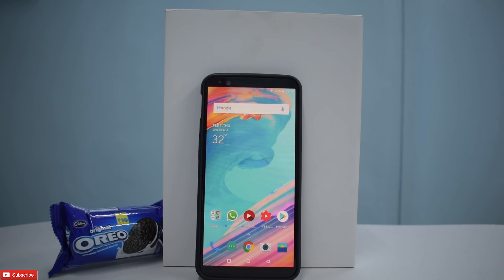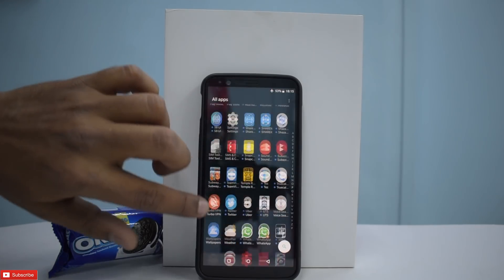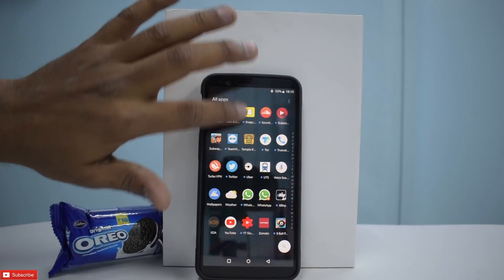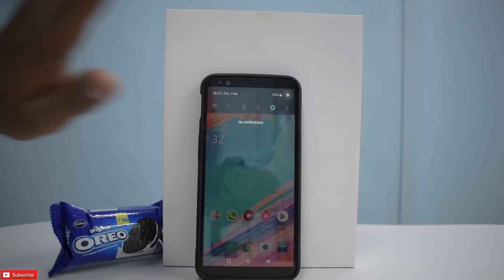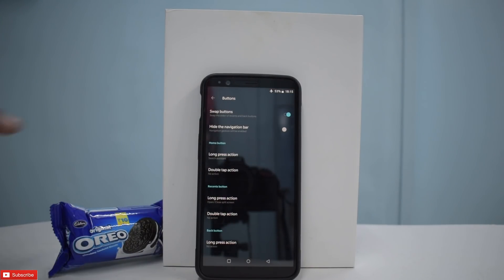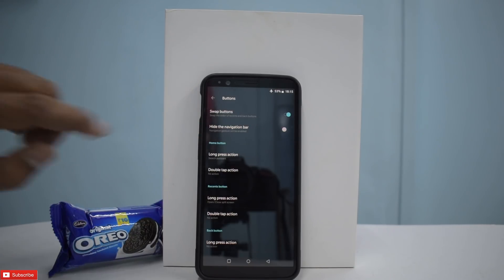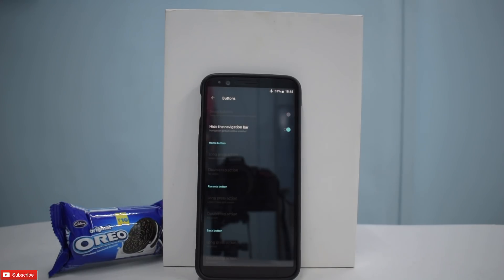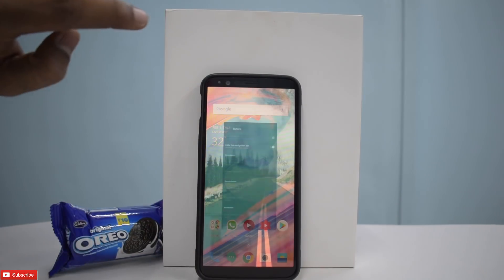Virtually, this update converts your OnePlus 5T into an iPhone X. Here's how: go to Settings, then go to Buttons, and tap the option 'Hide Navigation Bar.' The moment you do that, your phone looks like an iPhone X — it doesn't perform exactly like one, but it still performs very, very well.